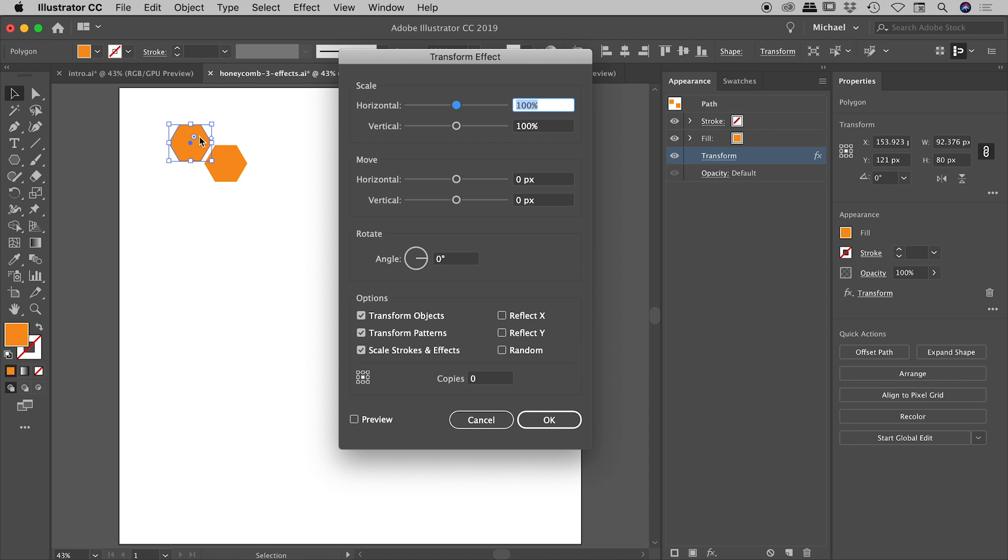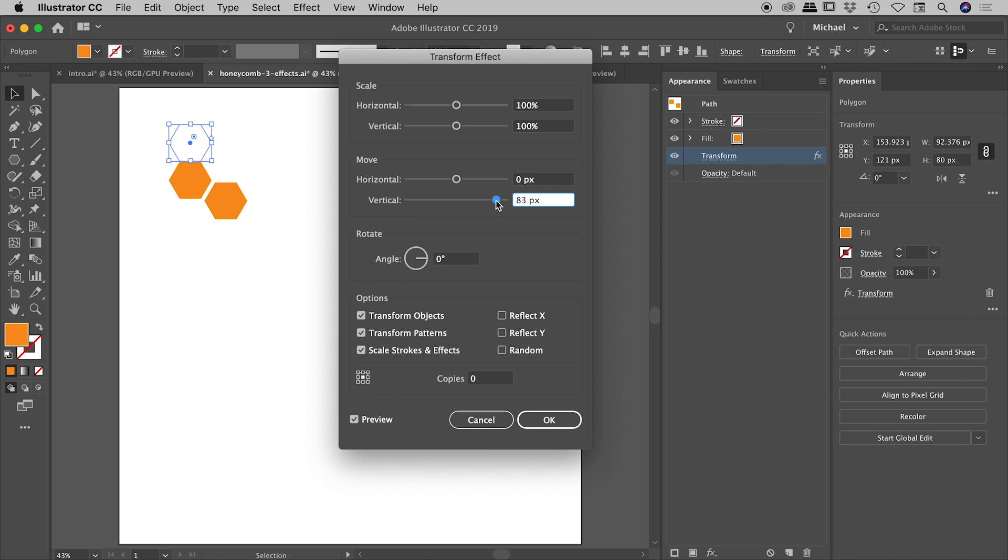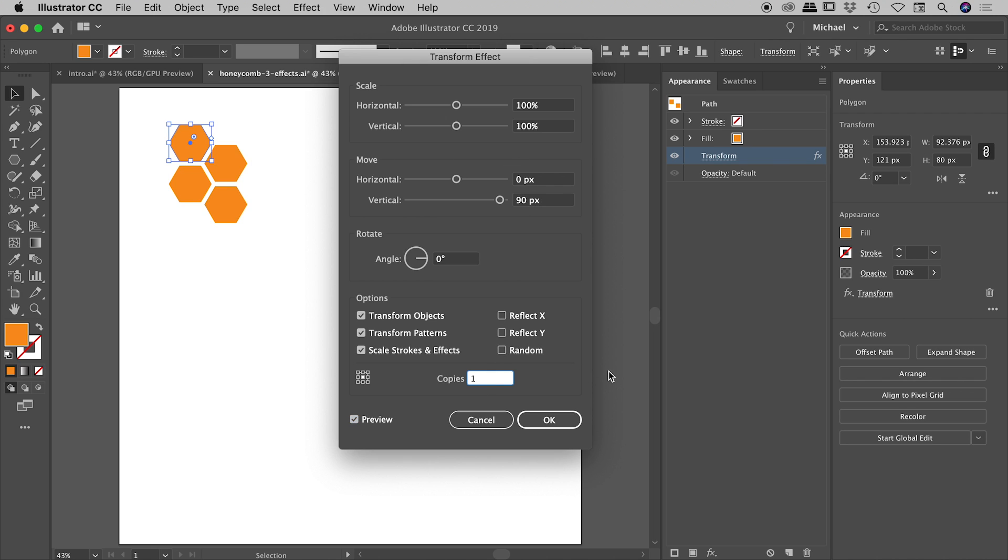So in this case, we want to start moving our little pair of hexagons down the page. So the way I'm going to do that is just by making sure our preview is turned on, dialing in some vertical movement just there. And let's just add one copy just here so we can see exactly what's going on. And in this case, 90 is exactly the number that I want.